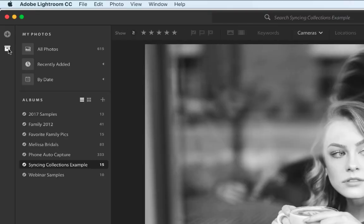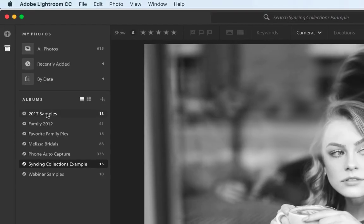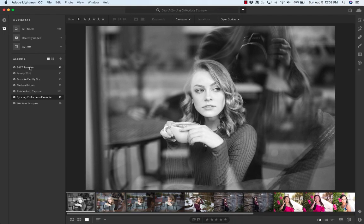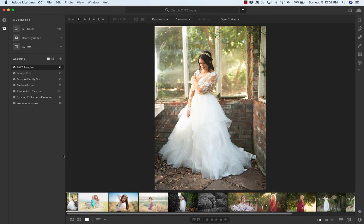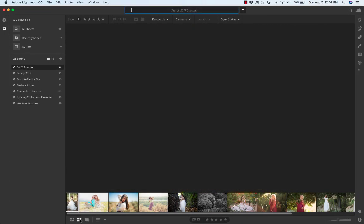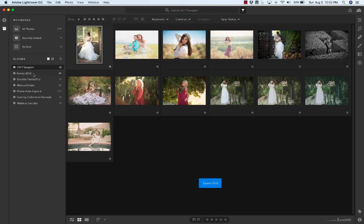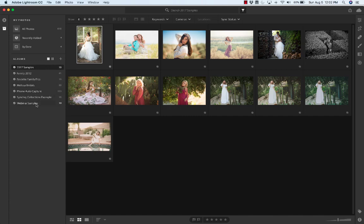So I'll come over here to Lightroom CC. Let's go to our albums. So we see 2017 samples showing up, Family 2012. These are all the albums I have.